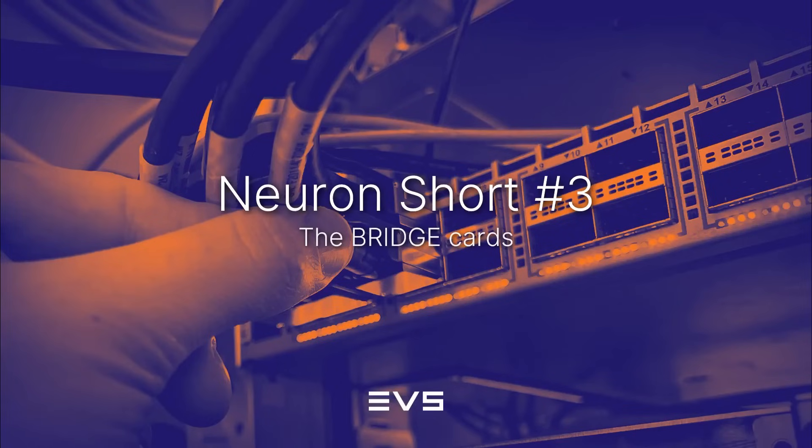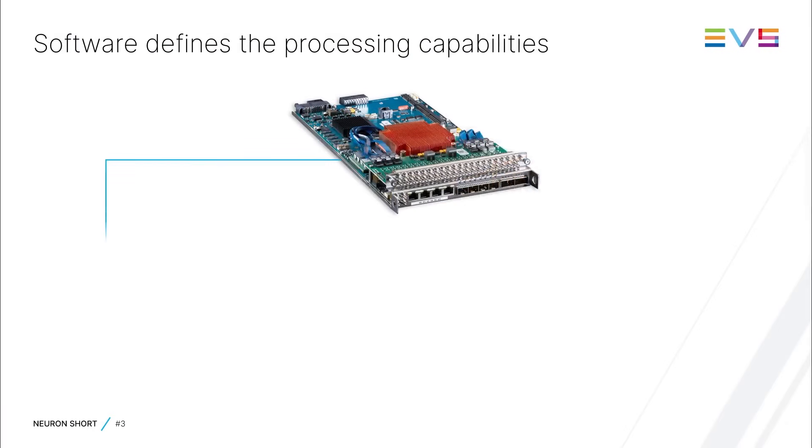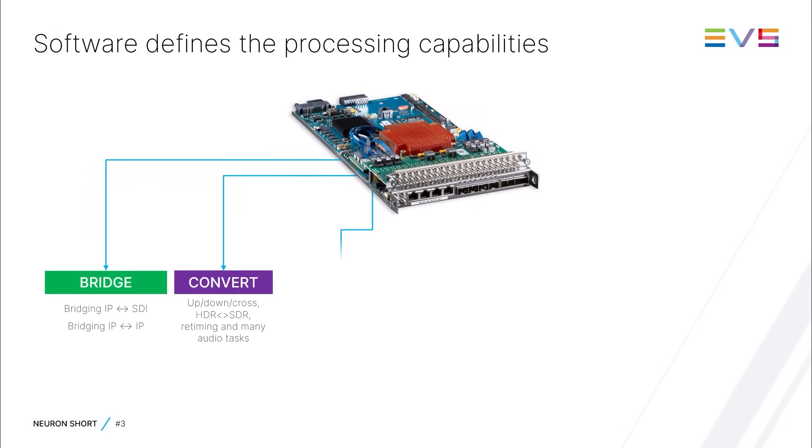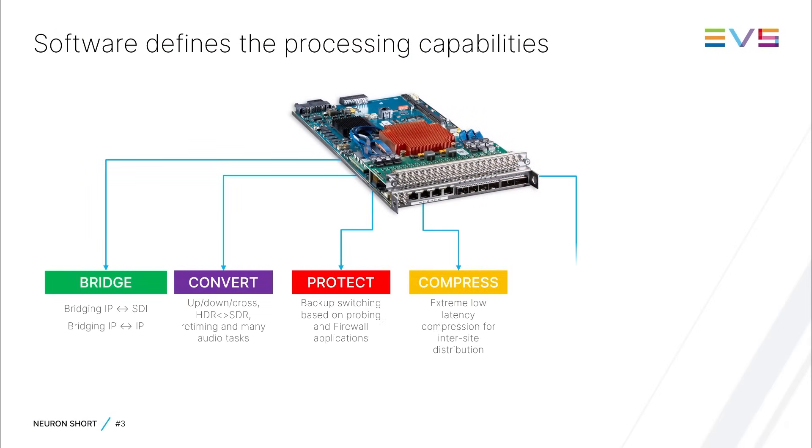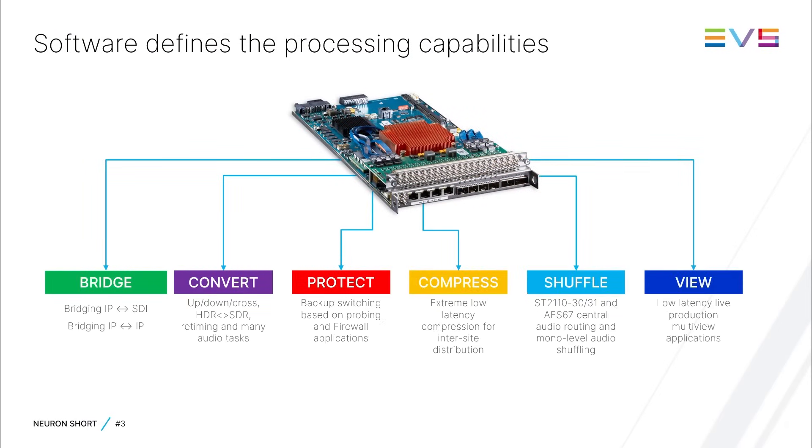Welcome back to Neuron Short number 3 about the Bridge Identity. In the previous Neuron Short, I explained that the functionality of the Neuron Processing Boards is defined by the software and that these software variants can be divided into different identities, such as Bridge, Convert, Compress and Protect.